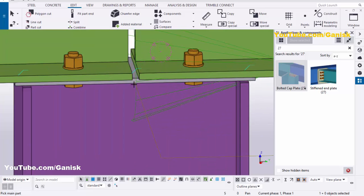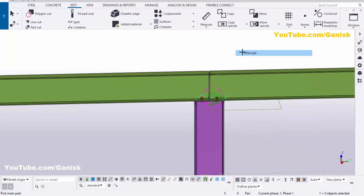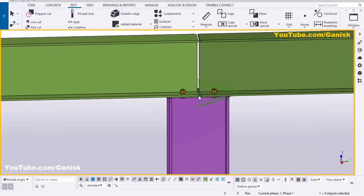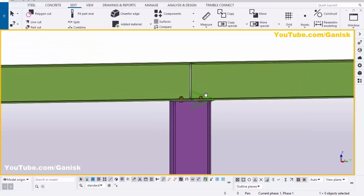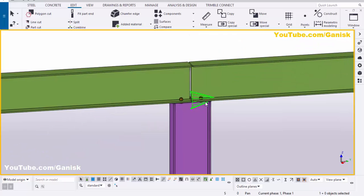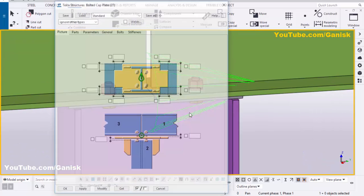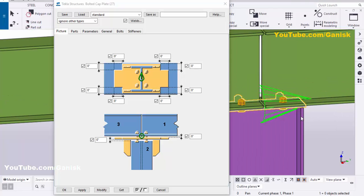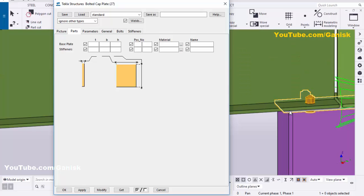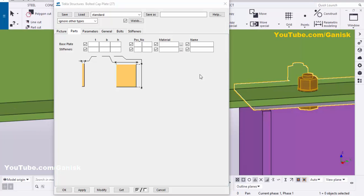Close this window, right-click to interrupt, press Space, and redraw the view. By default we have the connection like this. Now we need to edit this connection according to our requirements. Double-click on the component and go to the Parts tab, where you can change the thickness, width, and length of the connection plate.